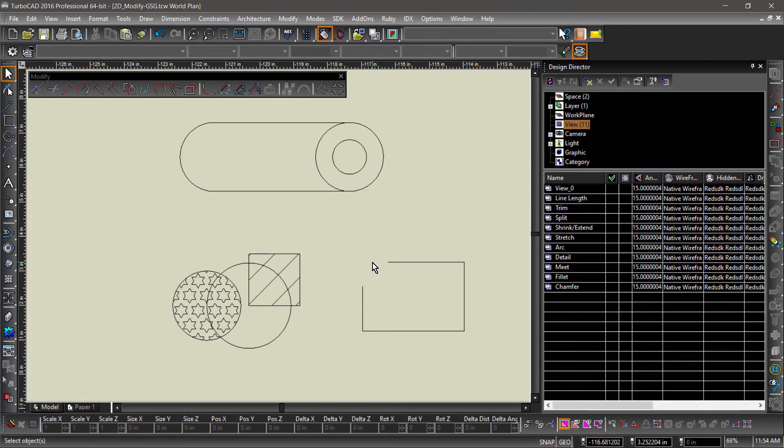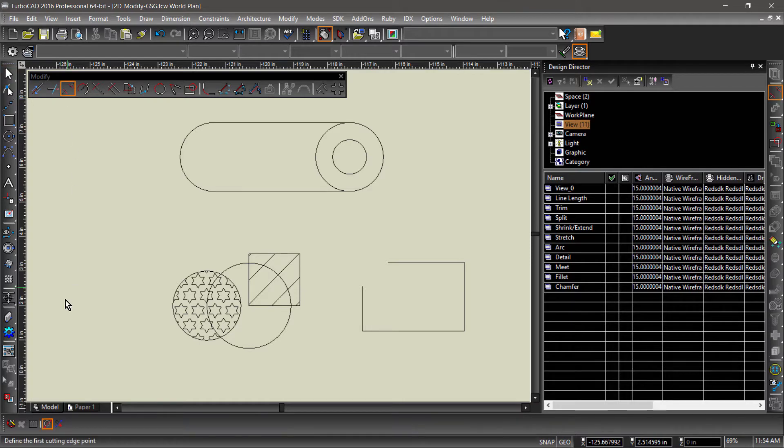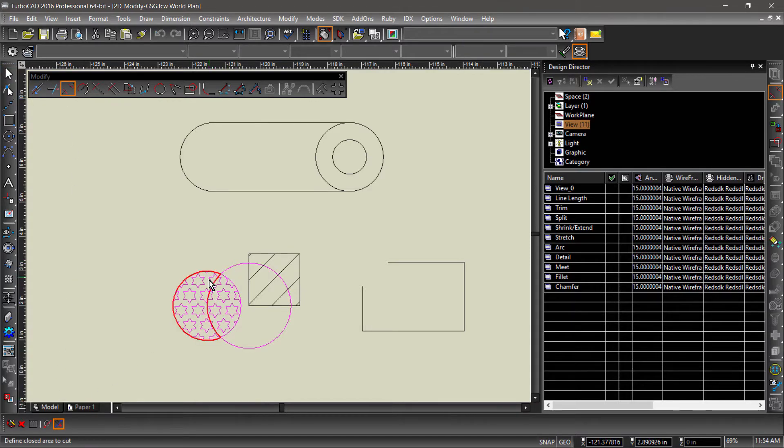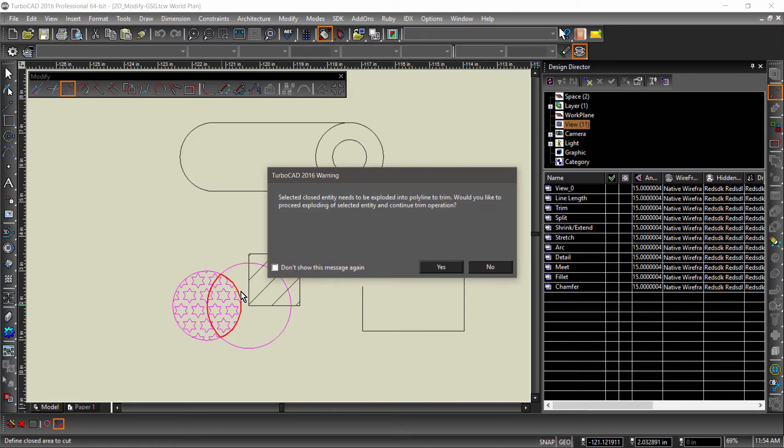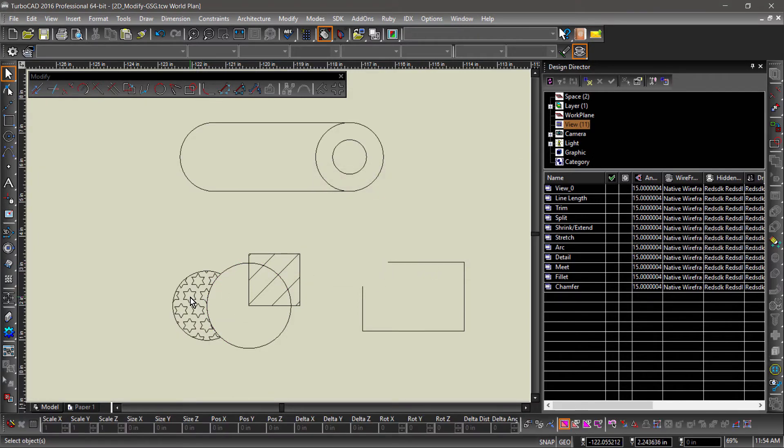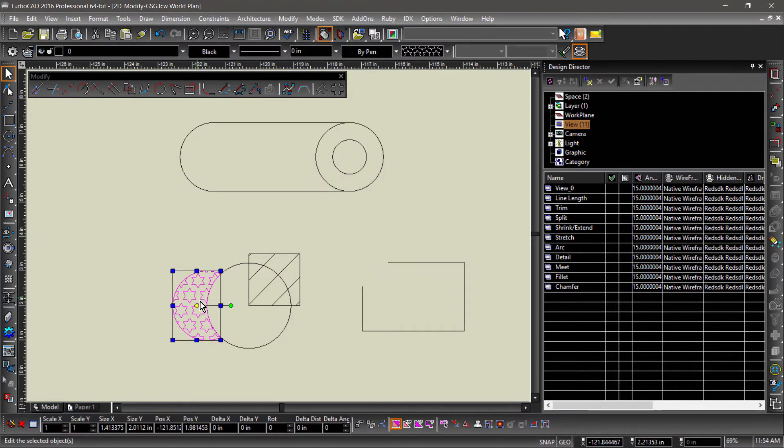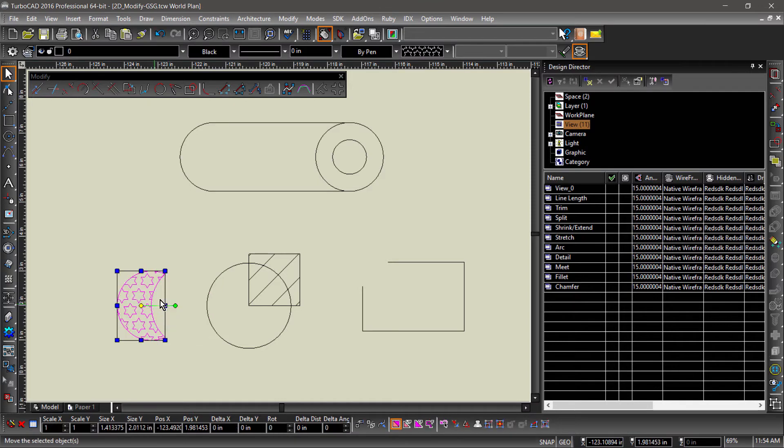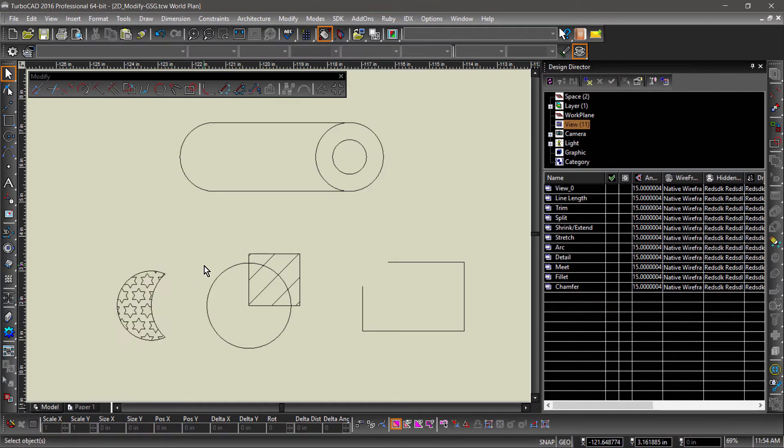If you would like the trimmed entity to remain closed, you can use the Extract Closed Entity option. This joins the remaining arcs and segments to create a closed entity. You may notice another Trim tool on this toolbar. This tool is designed for the LTE interface to mimic the Trim tool in AutoCAD.